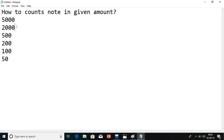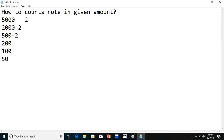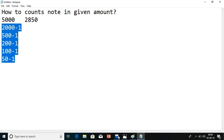For example, in 5000 we can say there are 2 notes of 2000 rupees and 2 notes of 500 rupees. Suppose if I enter 2850 rupees, then 2000 will be one note, 500 will be one note, 200 will be one note, 100 will be one note, and 50 rupees will be one note. If you calculate: 2000 plus 500 is 2500, plus 200 is 2700, plus 100 is 2800, and plus 50 is 2850. So it will count how many notes are there in the amount.